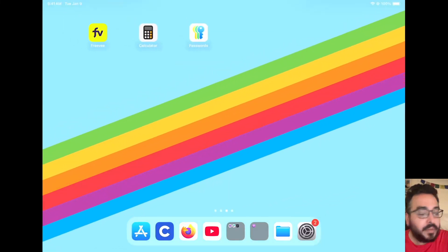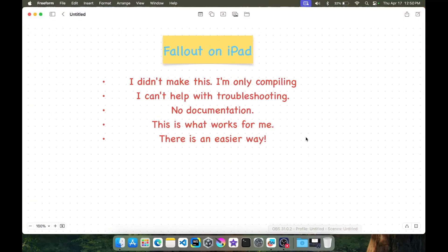Hey everyone, welcome back to the Kureosoft YouTube channel. Today we're going to be compiling Fallout for the iPad — right now it doesn't run, but by the end of this video it'll be running perfectly. A few things to know: I didn't make this, I'm only compiling it. I can't help with troubleshooting since this isn't my software and there's no documentation. I fumbled my way through this, so what works for me might not work for you. There is an easier way, but I find this method more engaging and it's cool to peek behind the curtain.